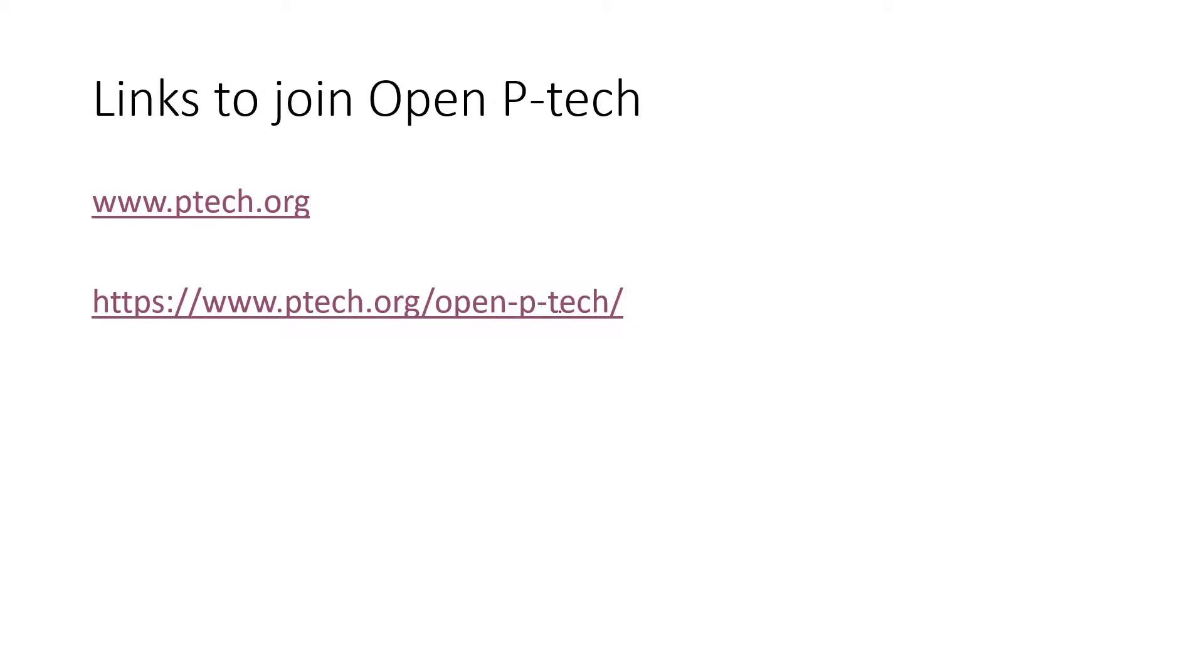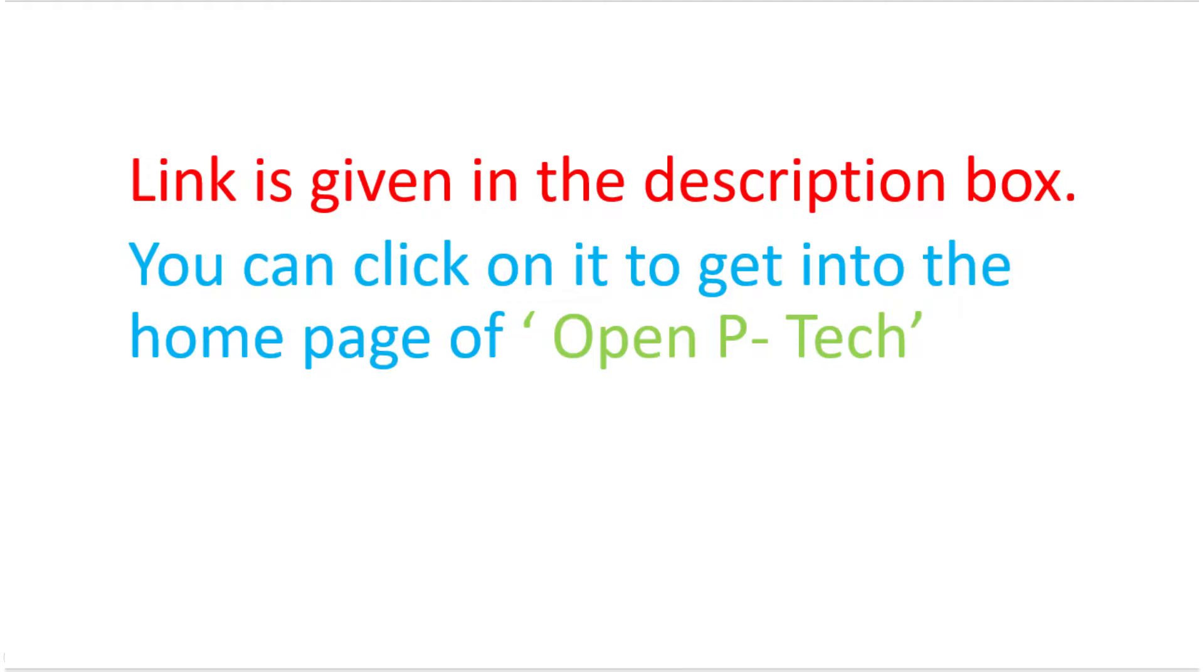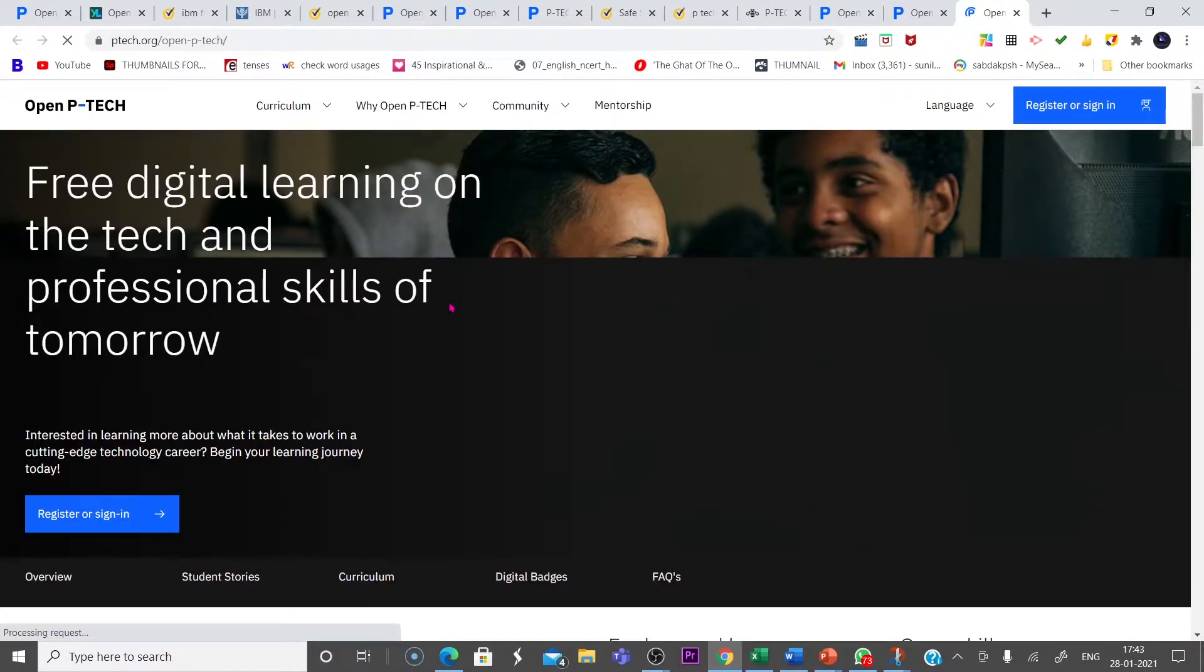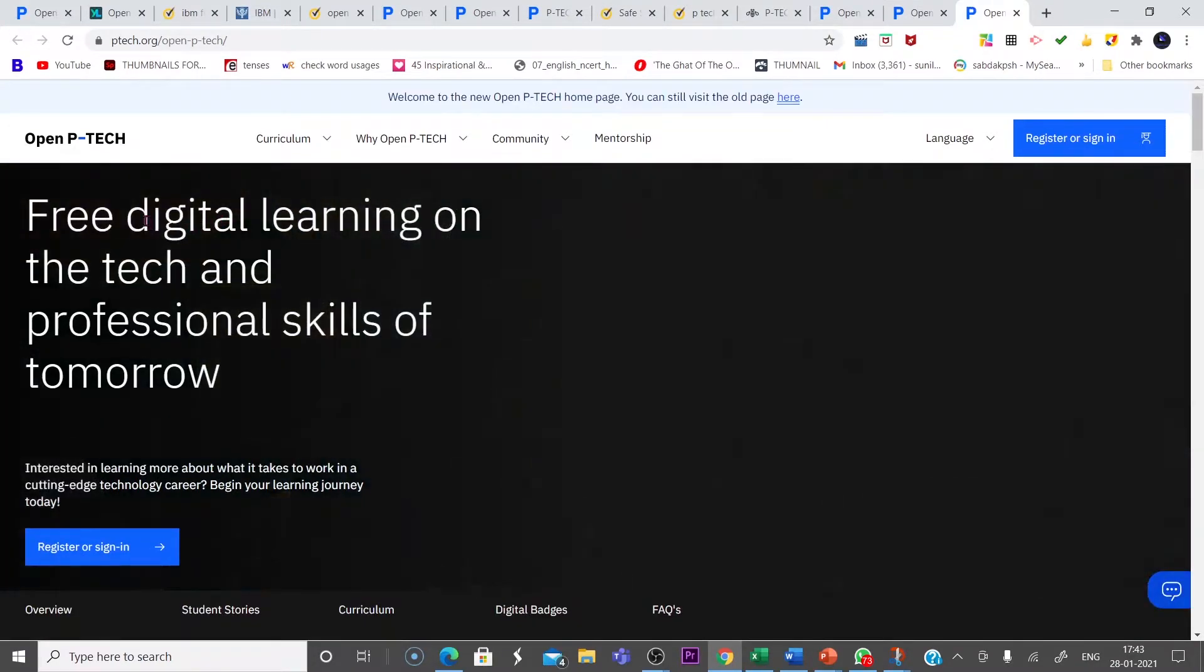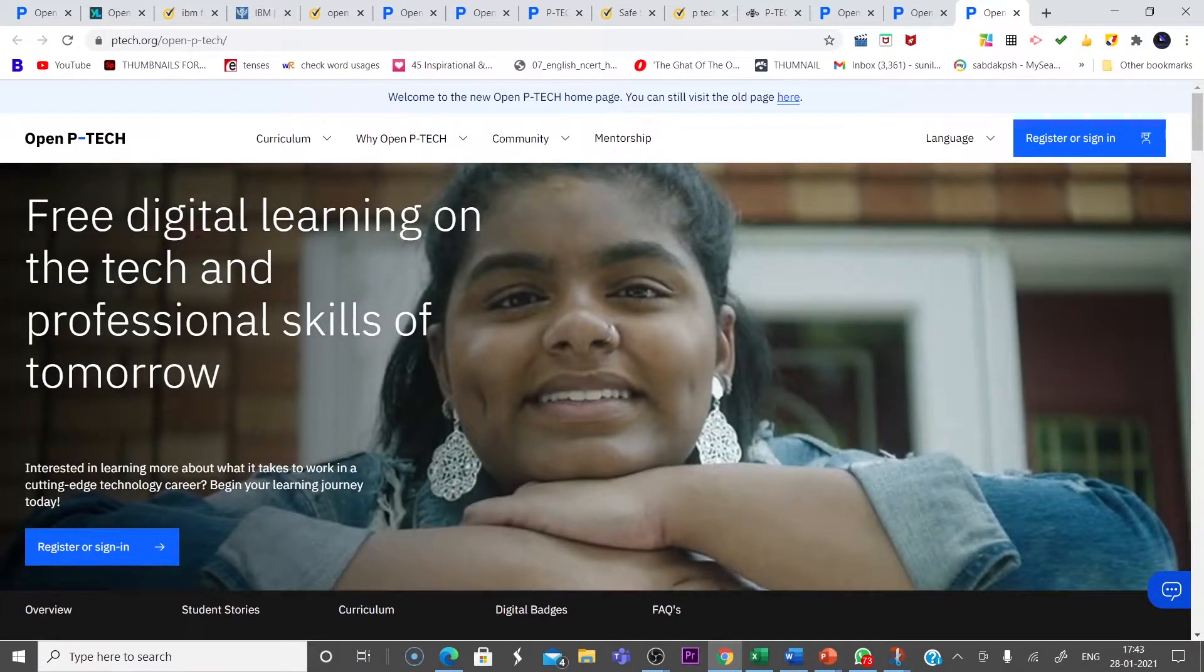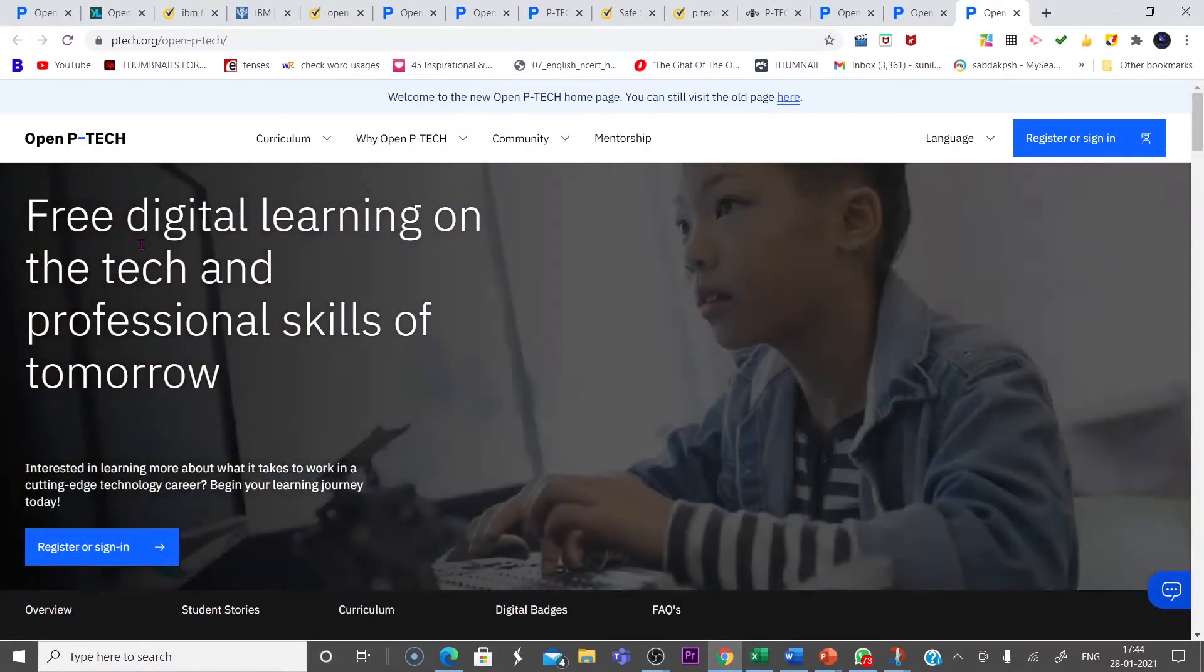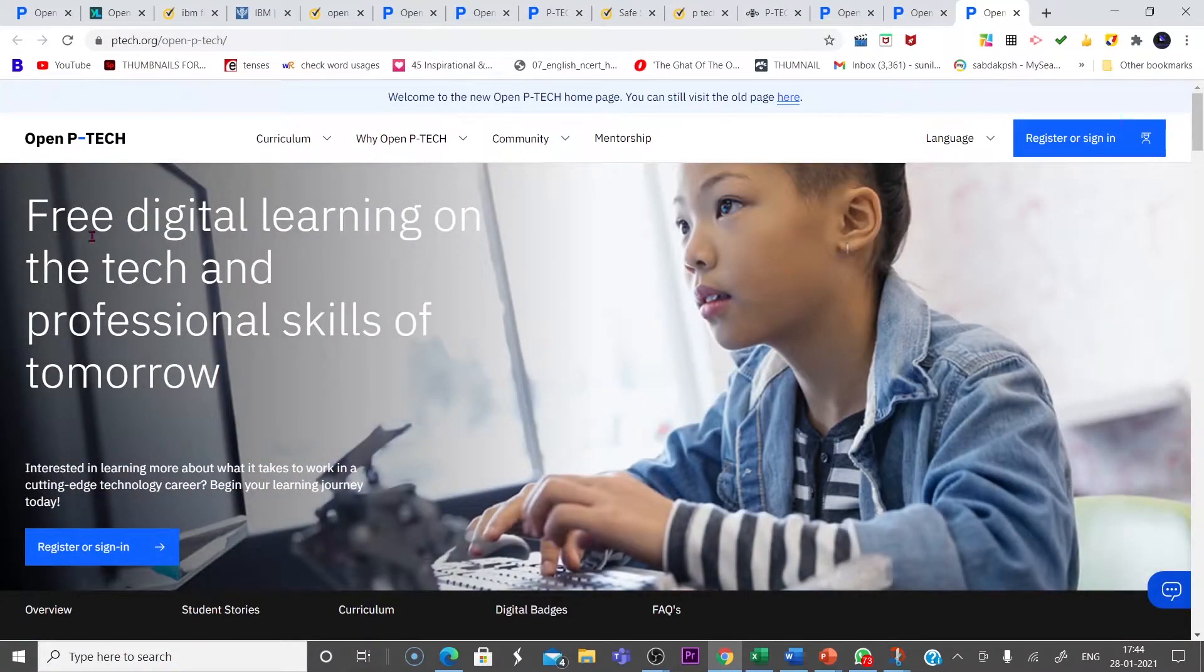When you click on these links, you will be taken to the interface of Open P-TECH. Look at the Open P-TECH interface.